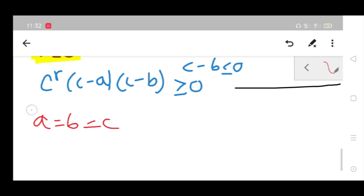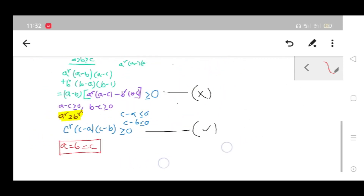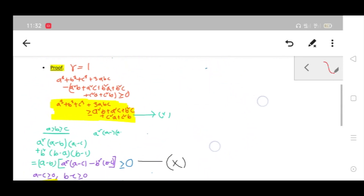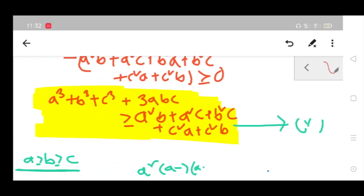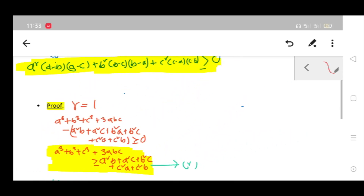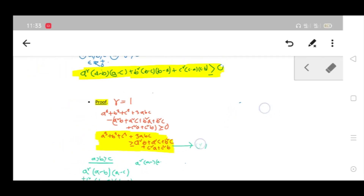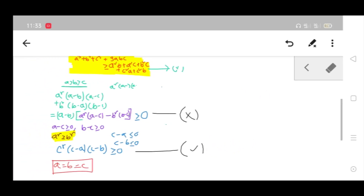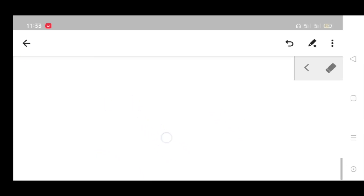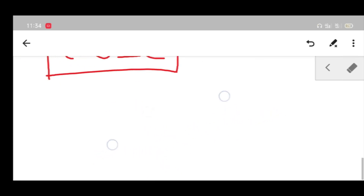The equality case is trivially when a equals b equals c. So whenever you are given to solve this kind of problem, you should transform it into Schur's statement, give the proof for Schur's inequality, and follow that the proof is very basic.